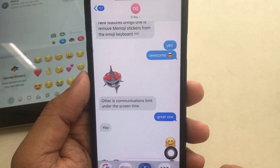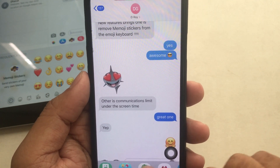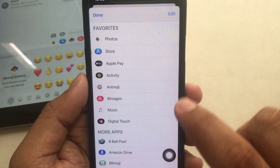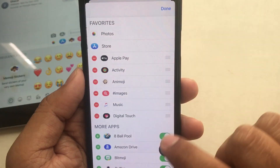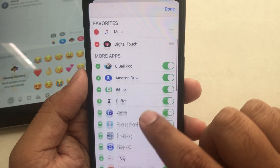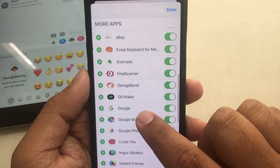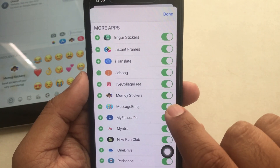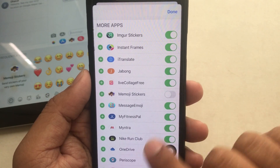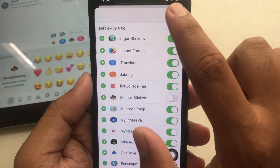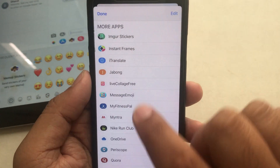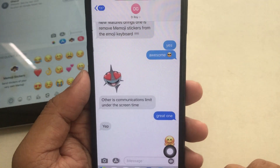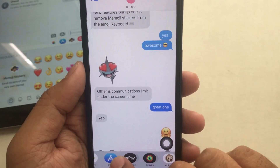If you would like to delete Memoji stickers from the entire apps bar, go to the More option. Tap Edit, then scroll down the screen and turn the toggle off next to Memoji stickers, as you can see on my phone screen. Now tap Done twice to save the changes.